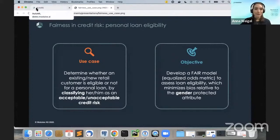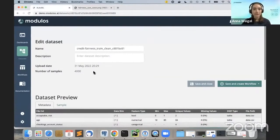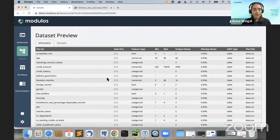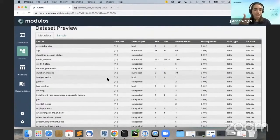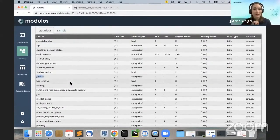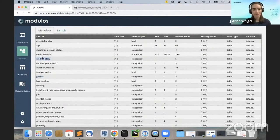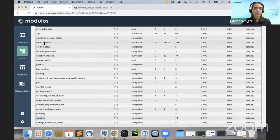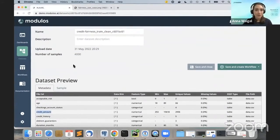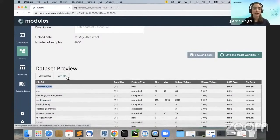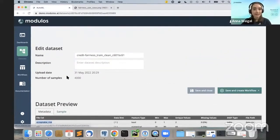We started by uploading the dataset — the training dataset has 4,000 samples. There are three categories of features: personal information on the loan applicant such as age and gender; history with the bank such as credit history; and information on the loan being applied for, such as purpose and credit amount. The quantity we want to predict — the label — is acceptable risk, which can be acceptable or unacceptable.